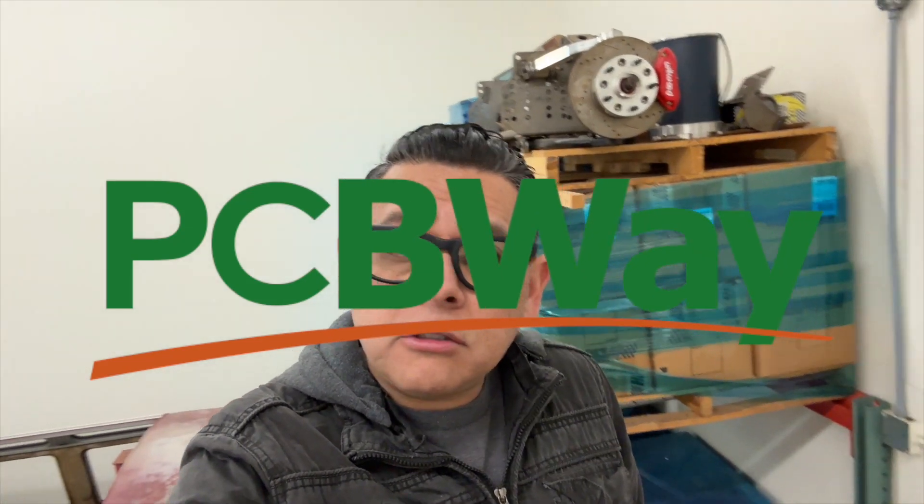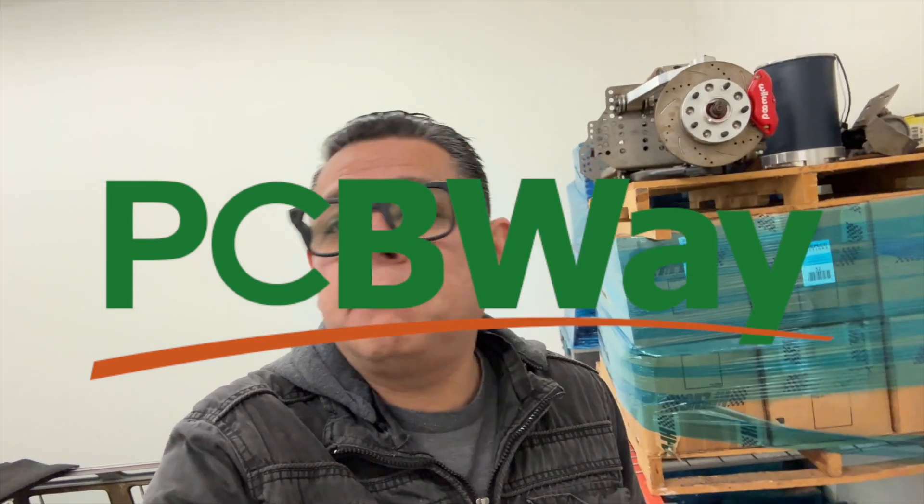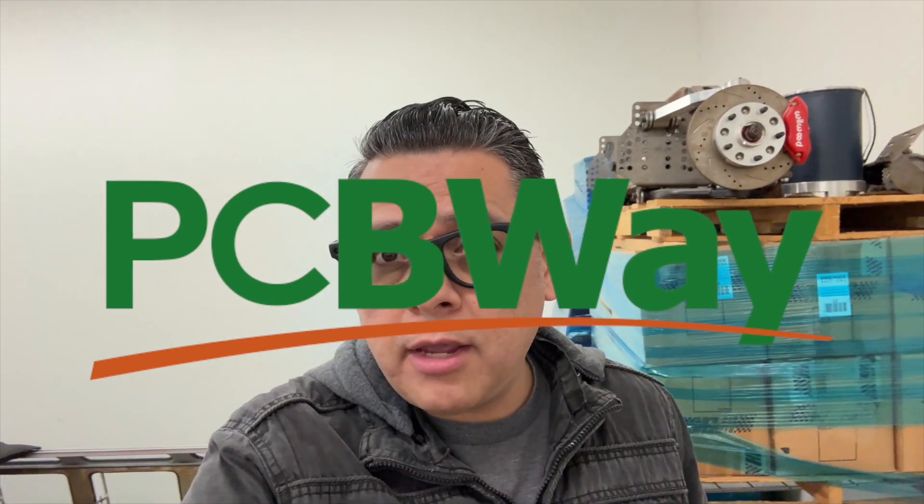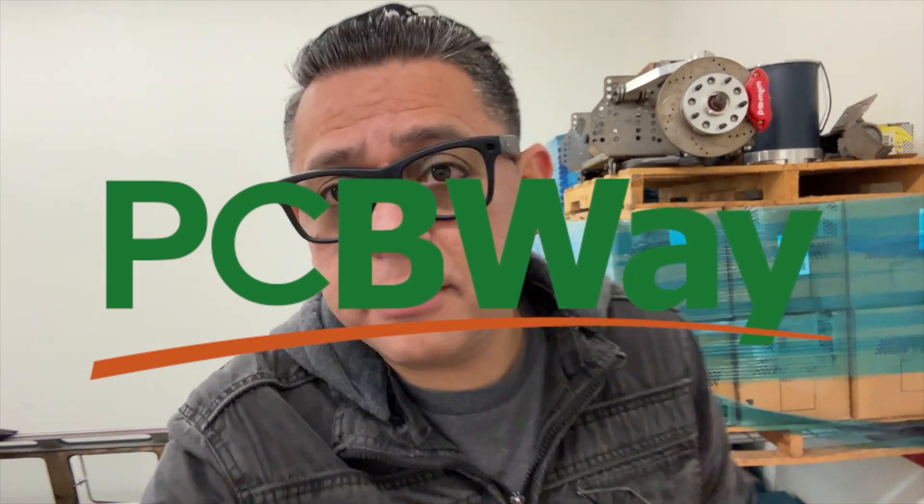Hey, so this video is sponsored by PCBWay. More on them later. I'm going to test today a very popular set of batteries. The batteries are from the Nissan LEAF.